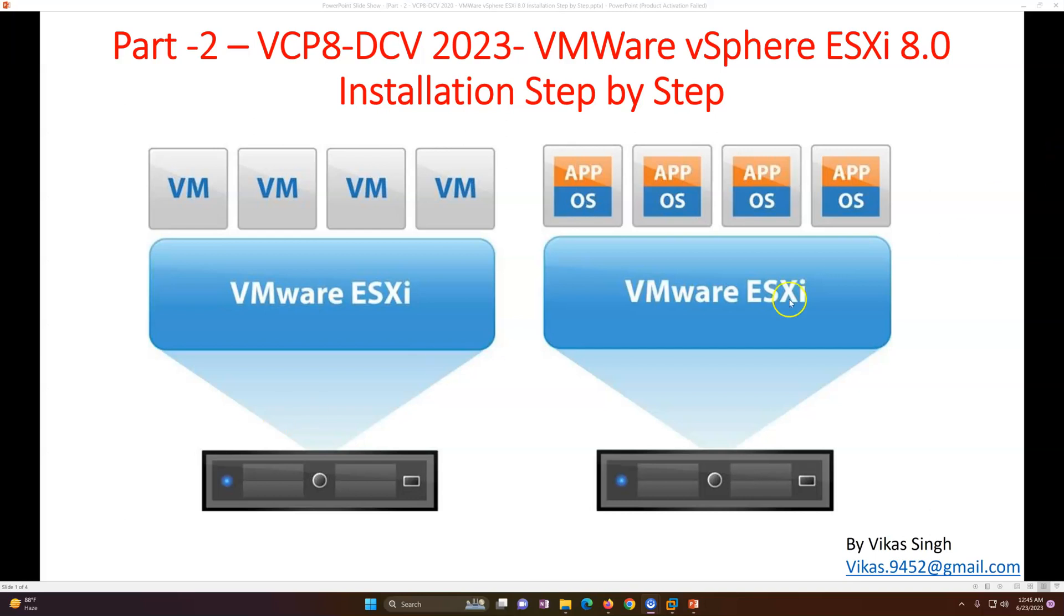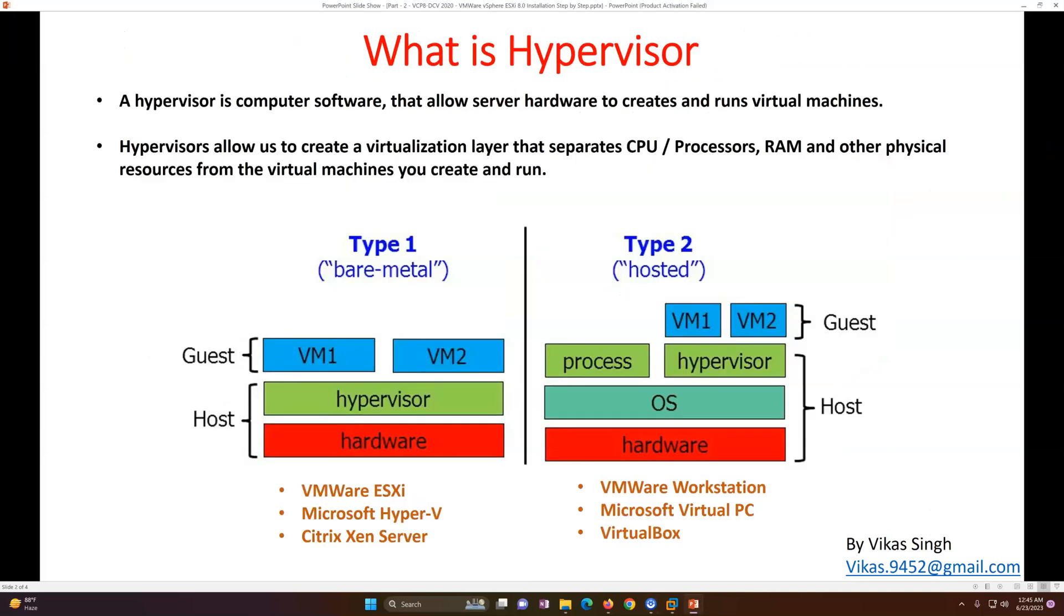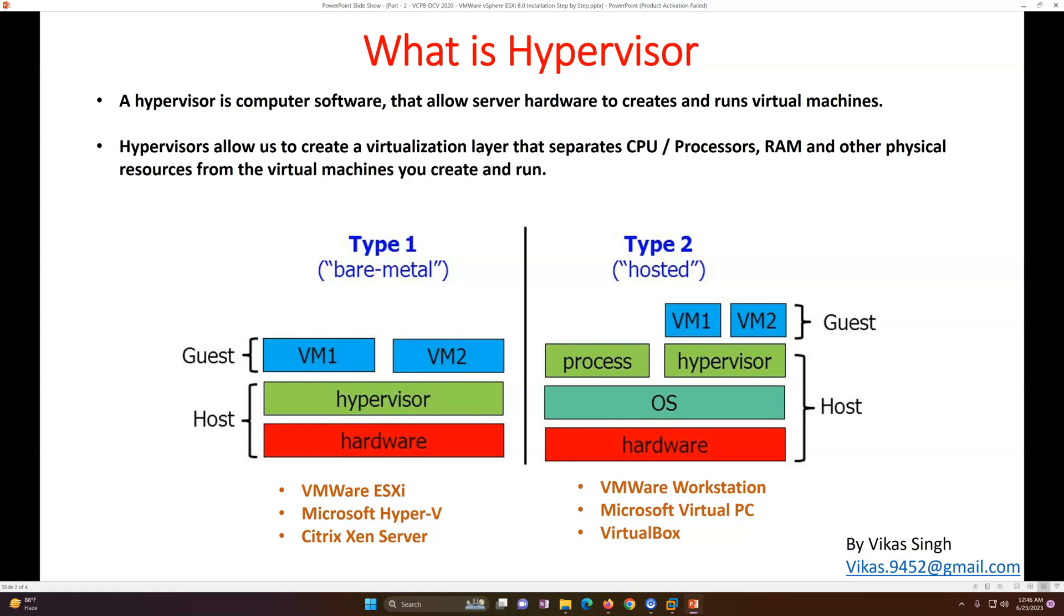Before going directly to the installation, what is a hypervisor? We all know ESXi is a hypervisor from VMware which is used to deploy production. Basically there are two types of hypervisor. A hypervisor is computer software that allows you to create and run virtual machines. A hypervisor also allows you to create a virtualization layer to separate the compute - your CPU, processor, RAM, and other resources of the physical machine like disk and everything. Before you want to learn the hypervisor or do any virtualization training, you must need to understand what is hypervisor and what are the types.